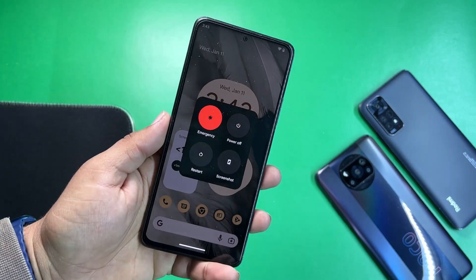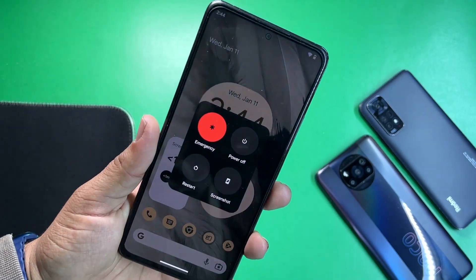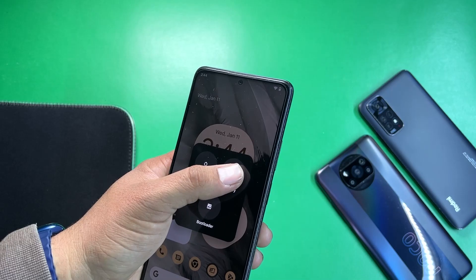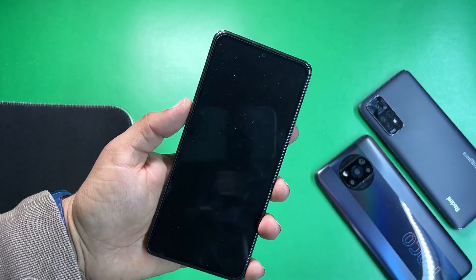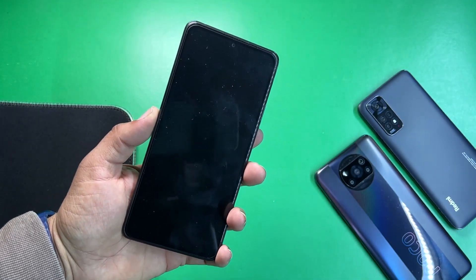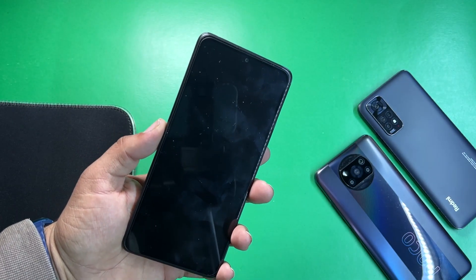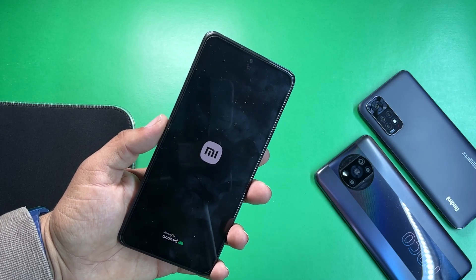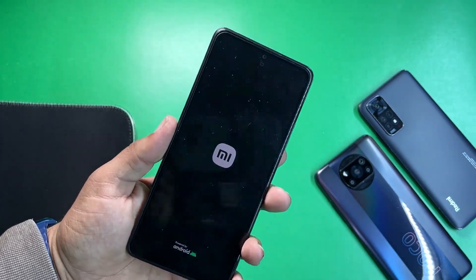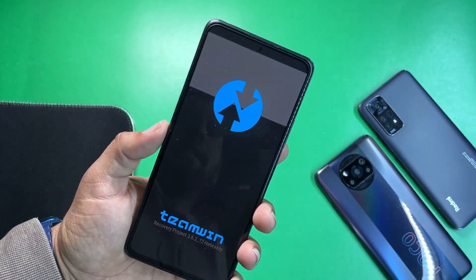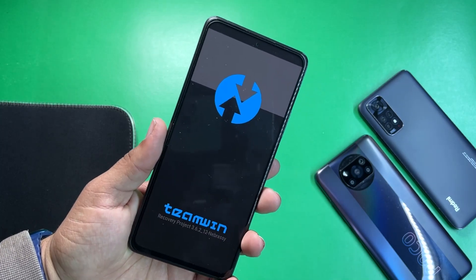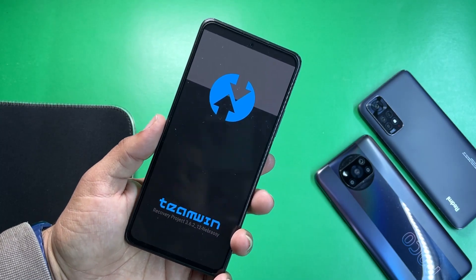After downloading the zip file into your mobile phone, just reboot your device into the TWRP recovery. If you have not installed it yet, then you can watch the video from the link in the description, and after watching the video you will be able to install the TWRP recovery on your Redmi Note 10 Pro and Pro Max.